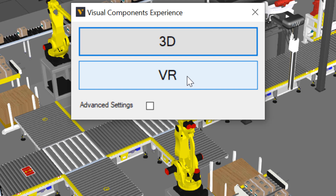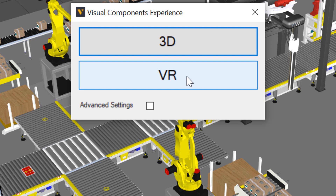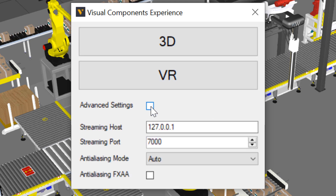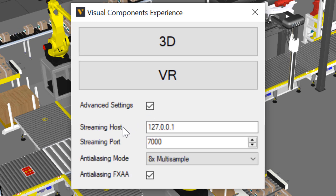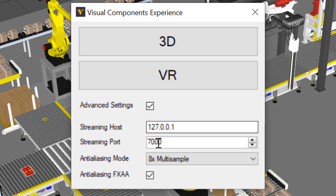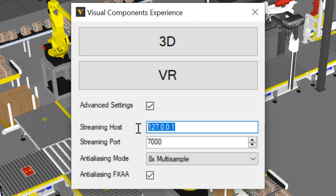Now the one thing to mention here is that if you want to connect to a different IP address other than your local host, you have to click Advanced Settings. Here you can see the options for where the streaming server is coming from, what its IP address and port number are.